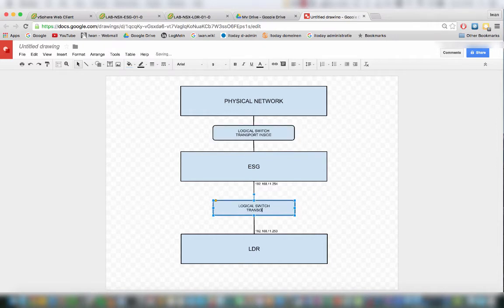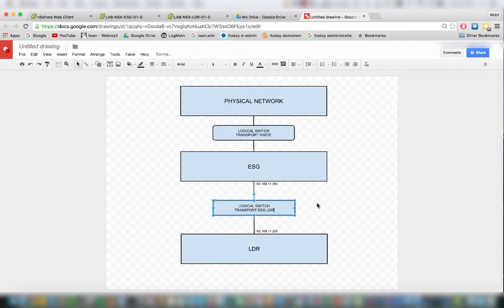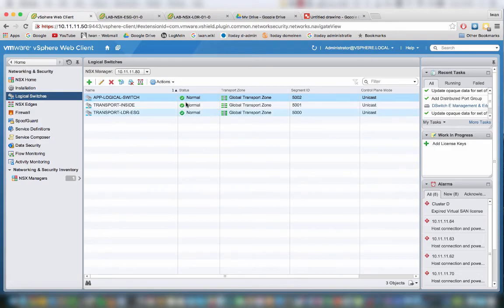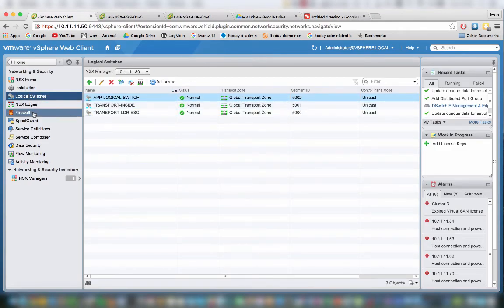And this one is the other one, transport ESG LDR, so specifically for the transport between the ESG and the LDR. So that's why I created that.